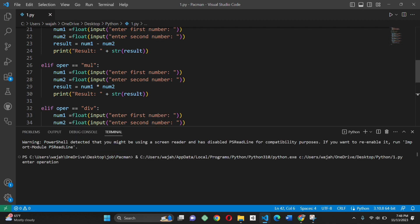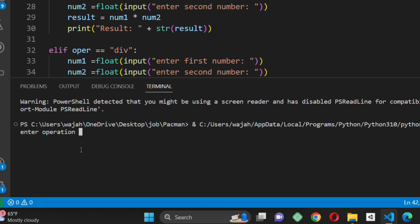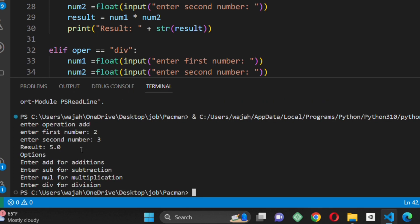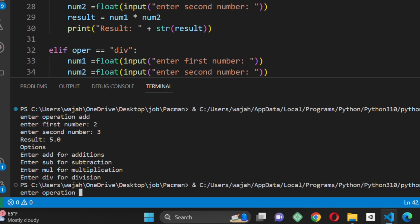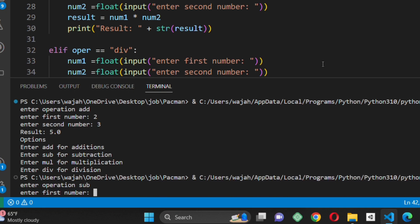And as you can see, the calculator is easy to use and it can handle basic math operations very easily.